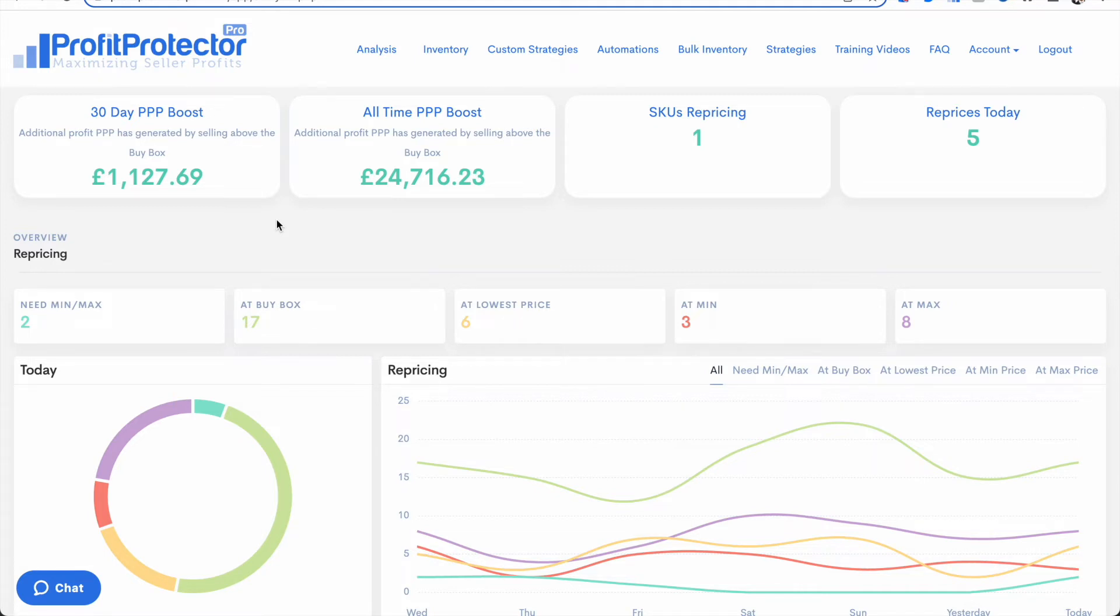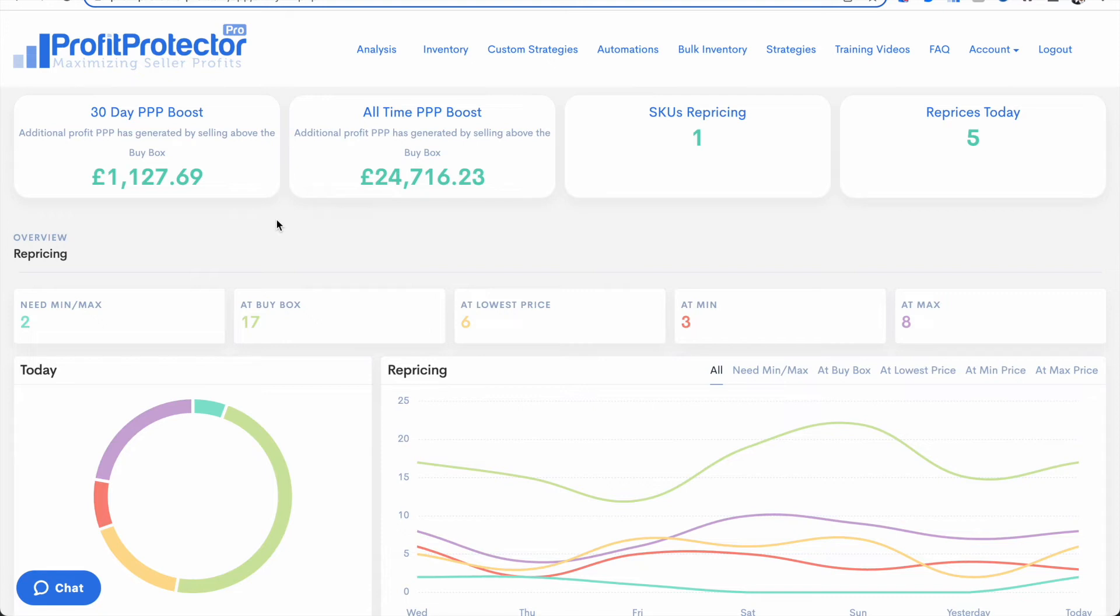So Profit Protector Pro will work super hard to get you that buy box, and then once it's done that, it will work hard to push that price upwards. When you then make sales at that higher price, that additional profit that Profit Protector Pro has generated you is what is calculated here.